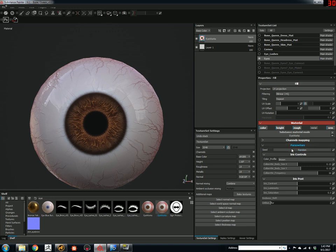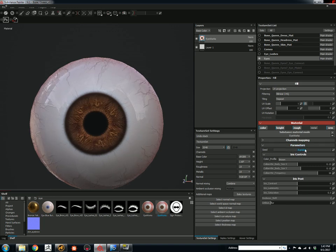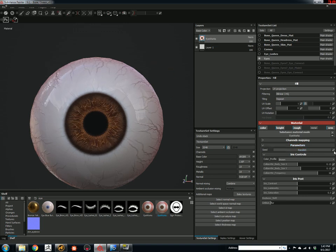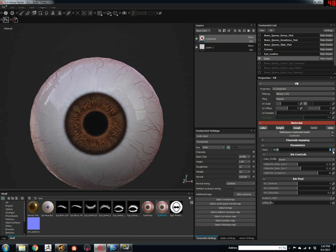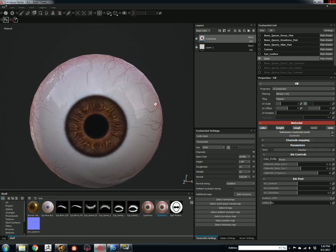Random will always give you a different result each time. If you like that particular one, you can save it. Say I like 72 for whatever reason.